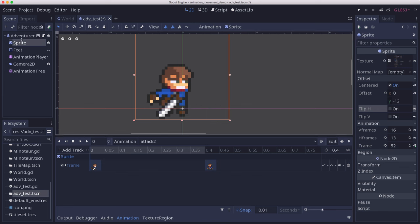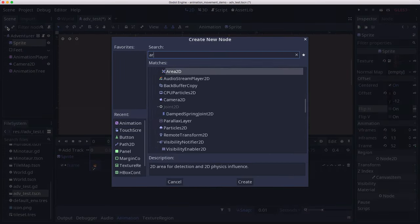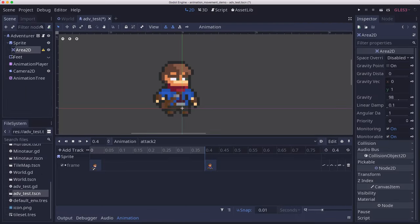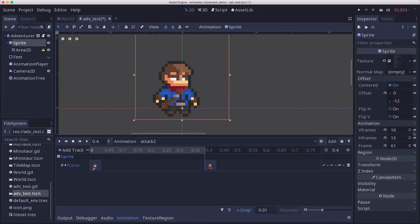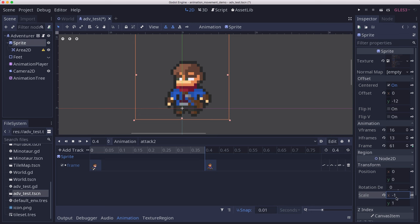As a child of the sprite, I'm going to add an Area2D. I'm adding the Area2D as a child of sprite because when we move the sprite, we're using the scale and setting it to negative 1 to reverse direction when we move to the left.